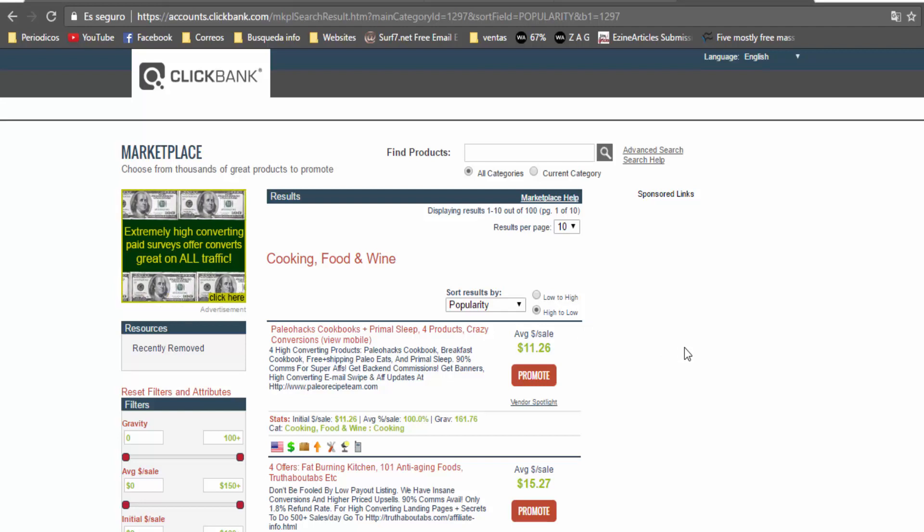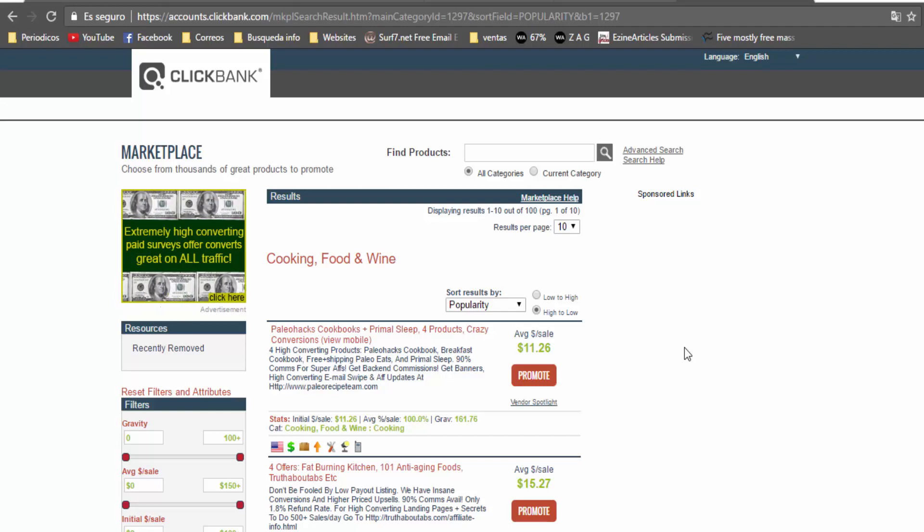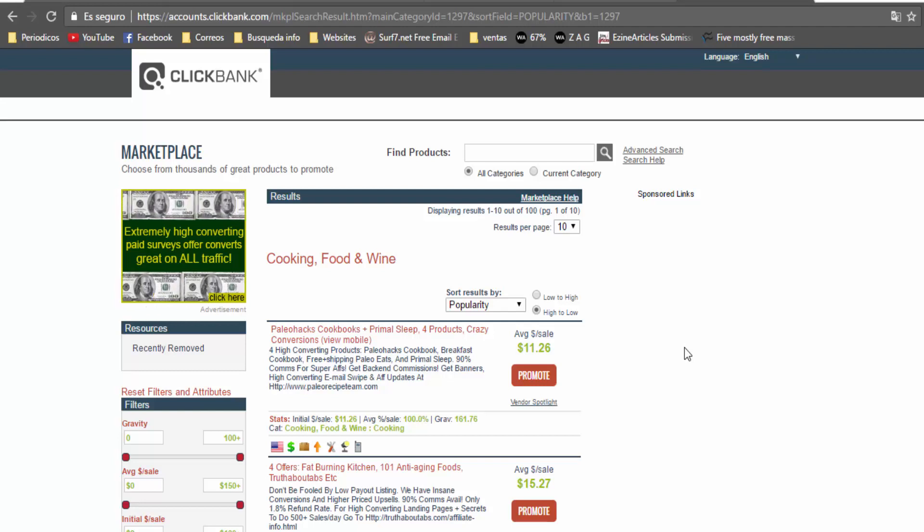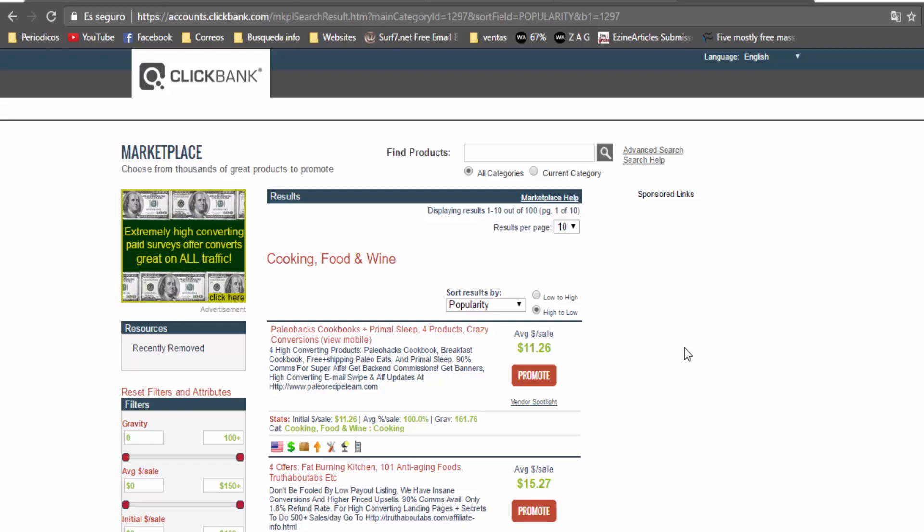Those are the six best niches for this year. If you want to learn how to sell more using Quora, Twitter and Instagram and build a better online business, you can go to the links in the description.